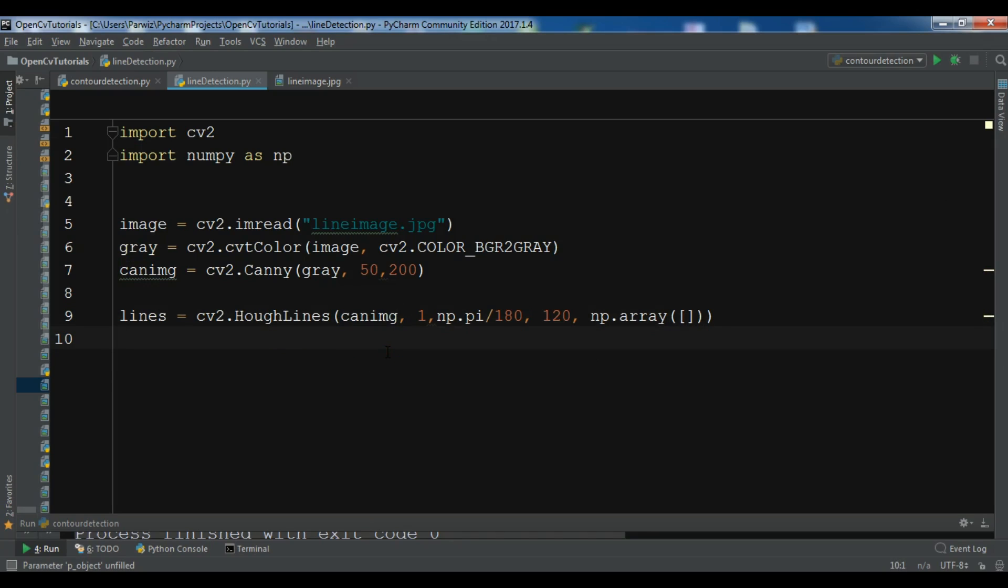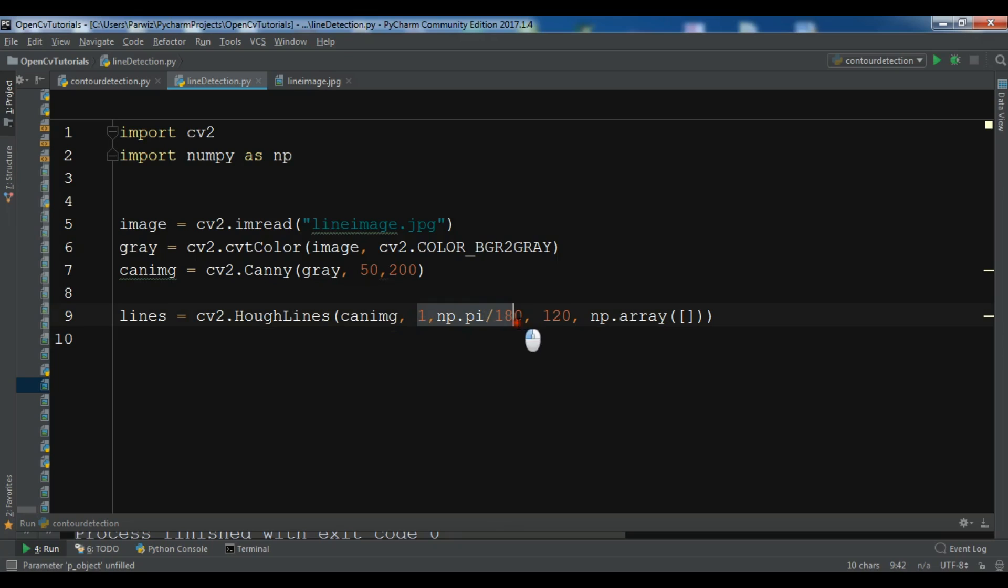And these are the geometrical representation of the lines. For example rho, theta, which are usually 1 and np.pi divided by 180.